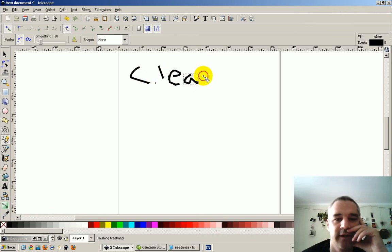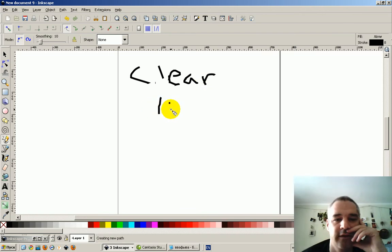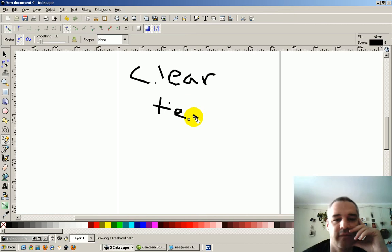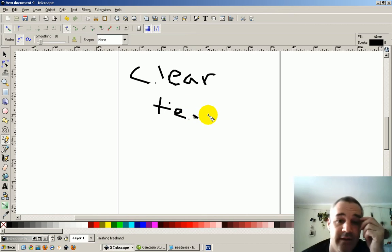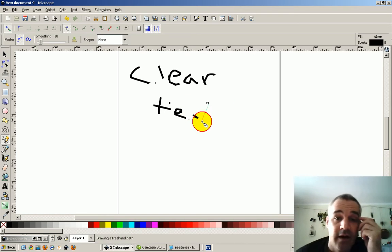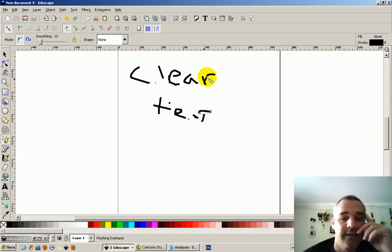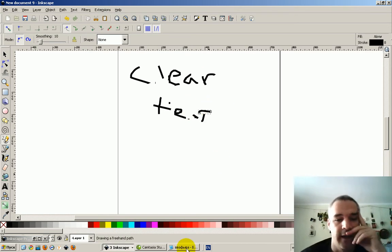Look at that. All right, I write really slow, clear text. That's just not acceptable. Look at that. Why is it not working?